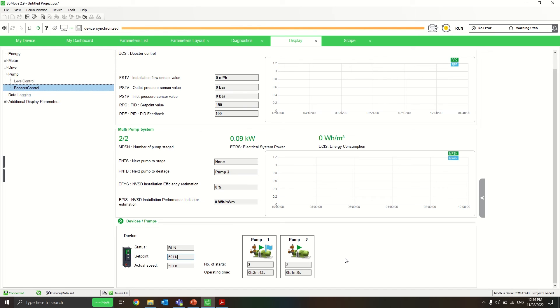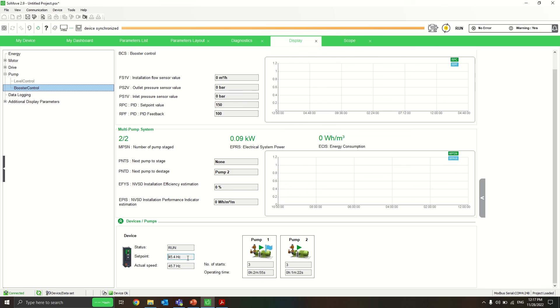Then to destage the pump, we will need to move down to 45 Hz. As you can see how the staging works. Thank you very much.